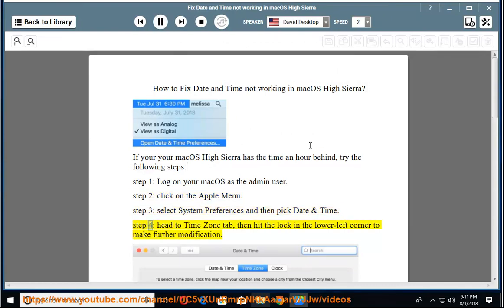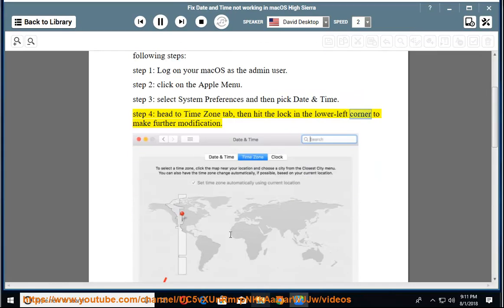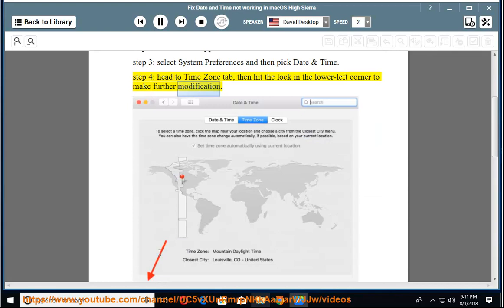Step 4: head to Time Zone tab, then hit the lock in the lower left corner to make further modifications.